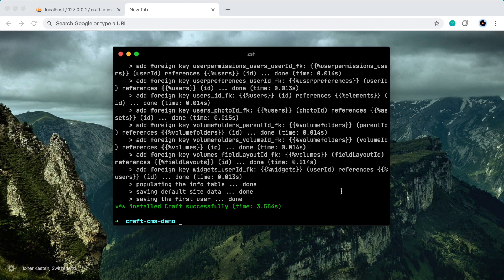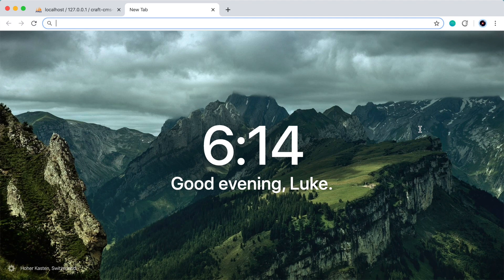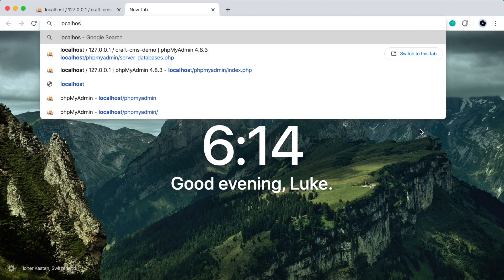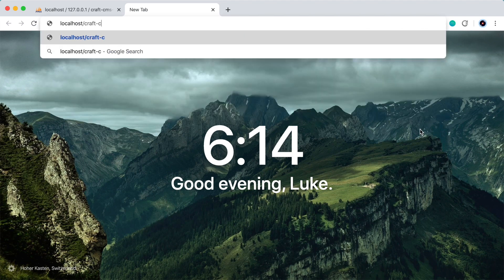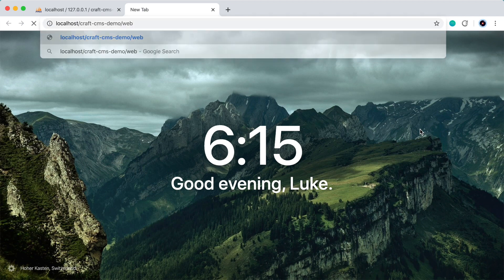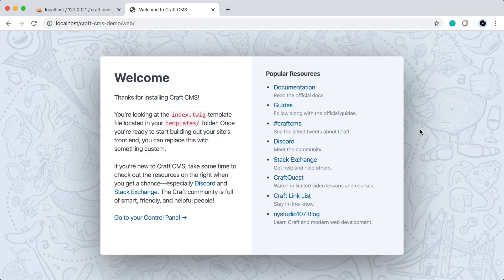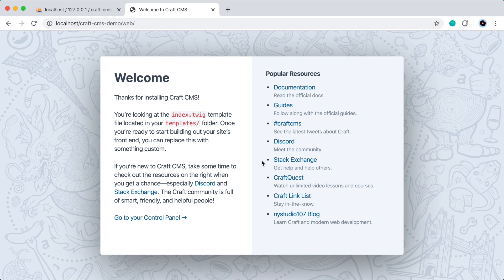Great. So it says it installed successfully. Let's take a look in the browser. localhost/craftcmsdemo/web. Cool. So here is our website ready to go. This is just the welcome page, the default homepage when you first install craft.